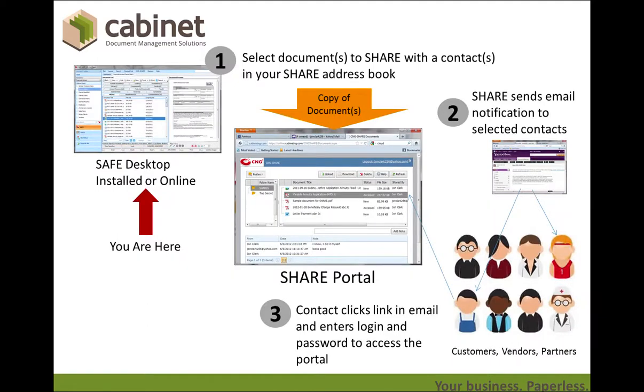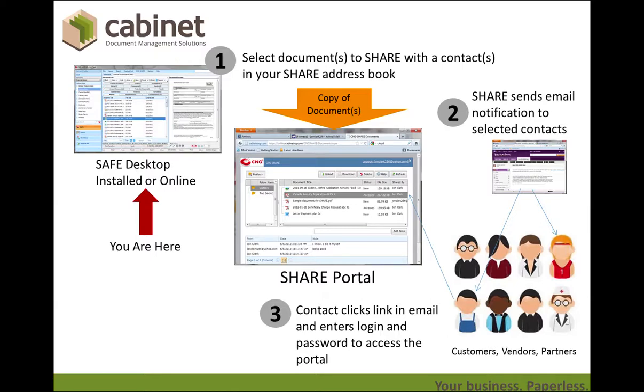If you've got documents in a client folder or vendor folder in Safe, you can share those out to an external user. So you select the documents, you share them. Share sends an email to notify the people that you have shared the documents with. They'll receive an email, they can click on a link, they'll log in using their login name and password, and access documents on the secure portal.